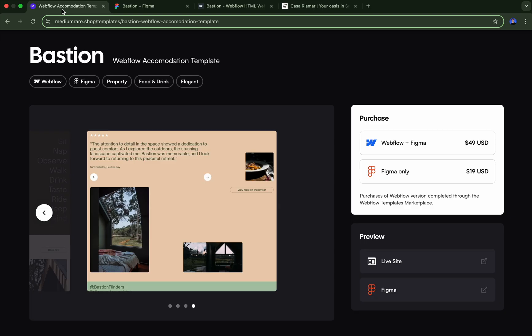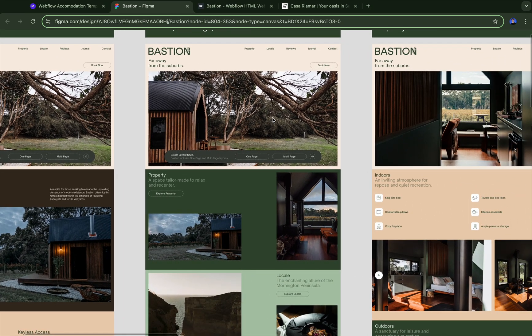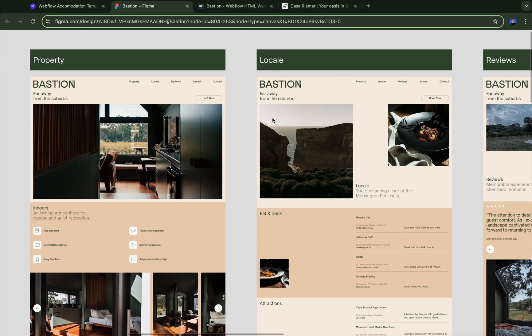I searched online for real estate landing pages and found a template called Bastion — it's a Webflow accommodation template that comes with a Figma file. In the Figma file, the landing pages are already designed; it's actually a really beautiful template with nice pictures of the cabin. Then you go ahead and apply the client's branding: the color scheme, the fonts they have — you go through the template and update it with all their colors so it looks like it matches their brand. Then you add content. If the client has shared content with you, you can add it in and modify the layouts a bit to match what their content says, and from that point on, you've started the project.